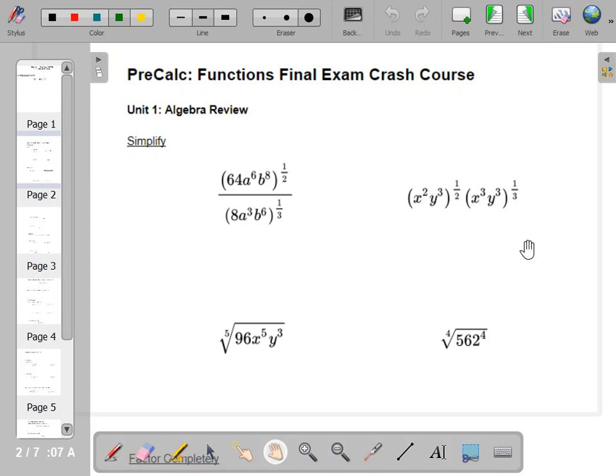All right, ladies and gentlemen, it's final exam time. Let's see if we can get through this whole semester in about 10 or 15 minutes. We're going to start off our first unit — we did some algebra review. Let's do some exponent rules.